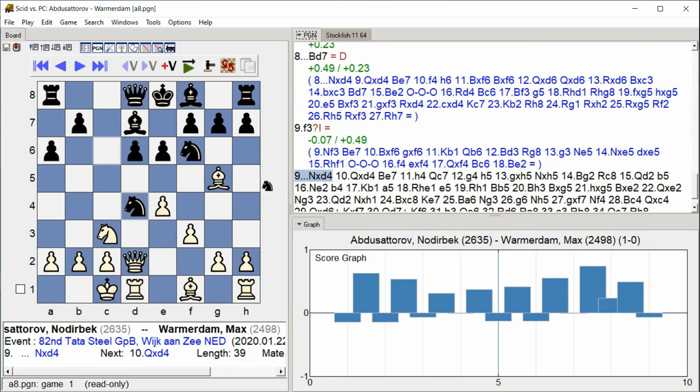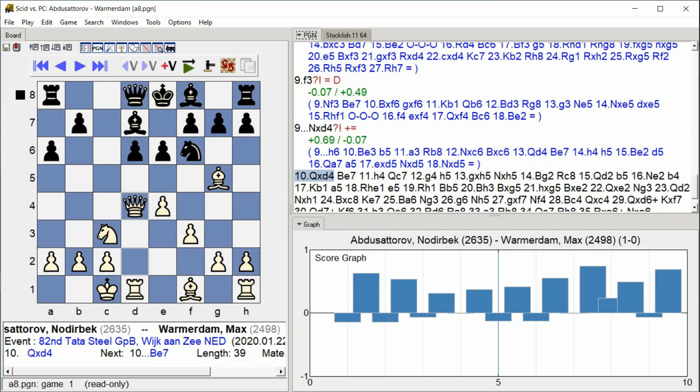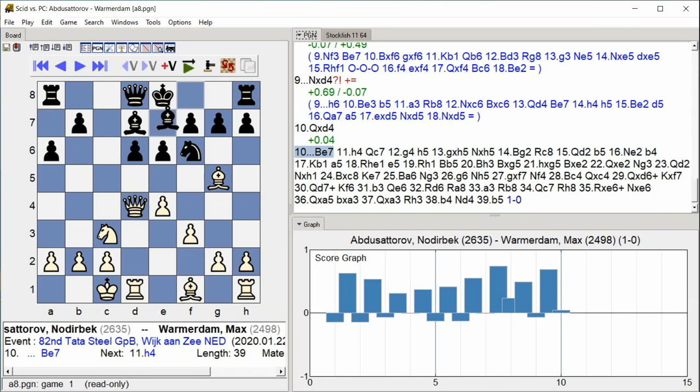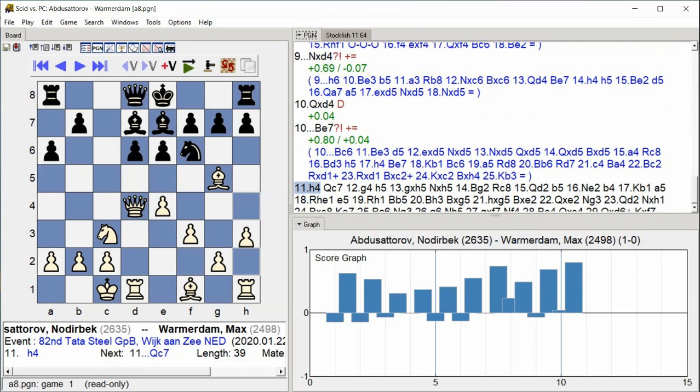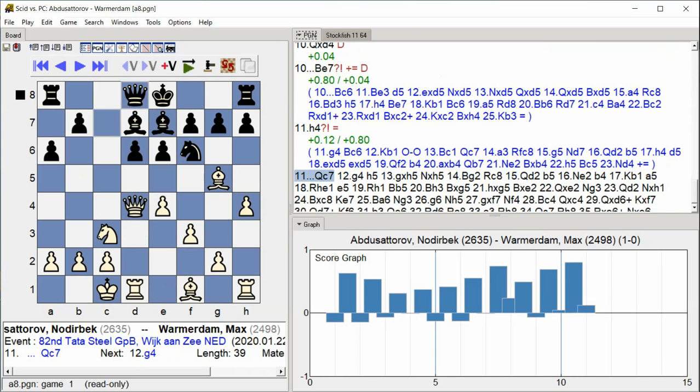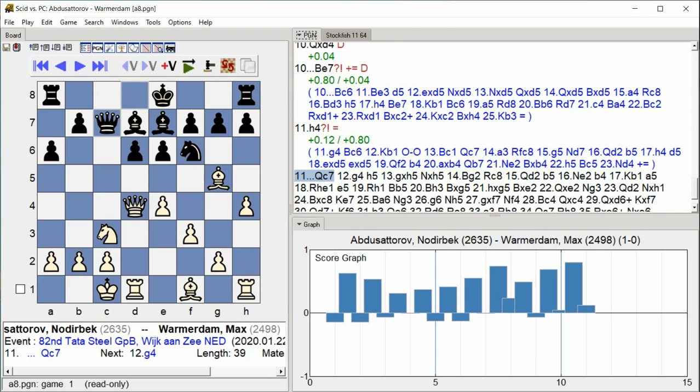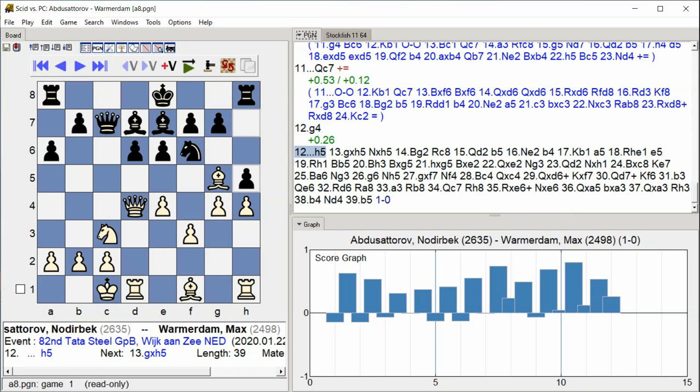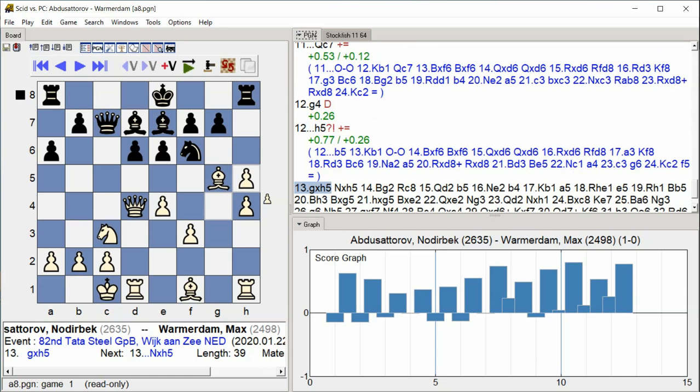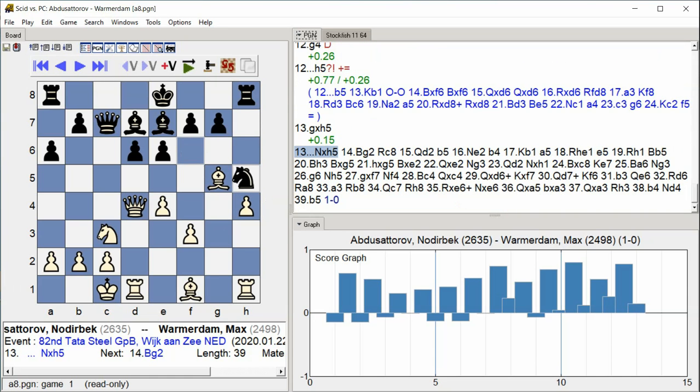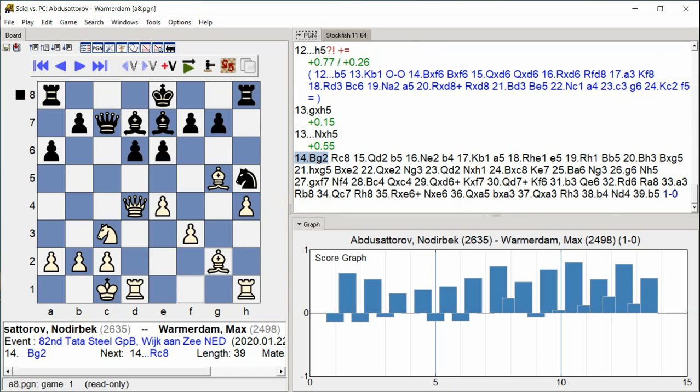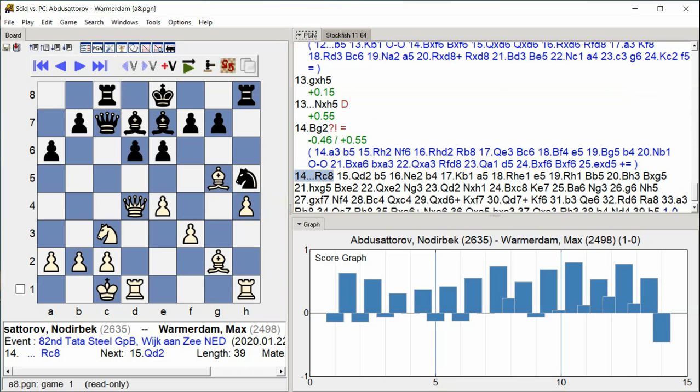queen takes d4 bishop e7 h4 queen c7 g4 h5 g takes h5 knight takes h5 bishop g2 rook c8